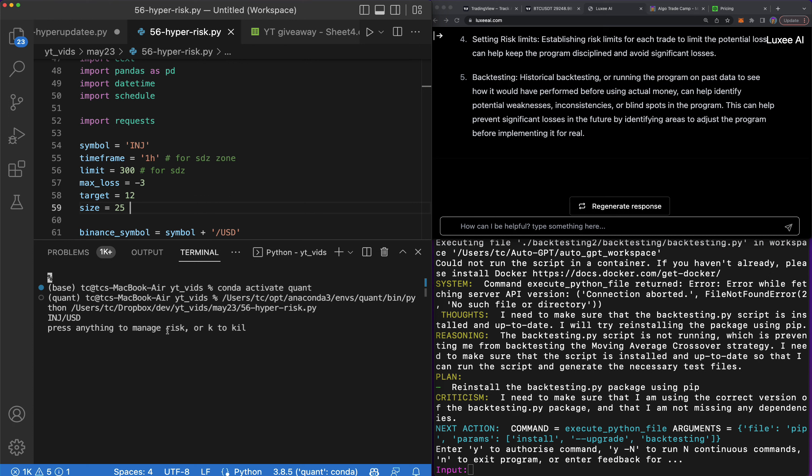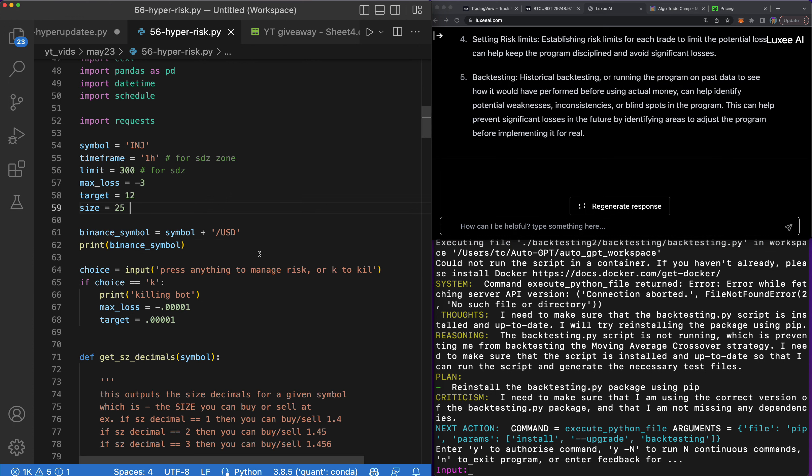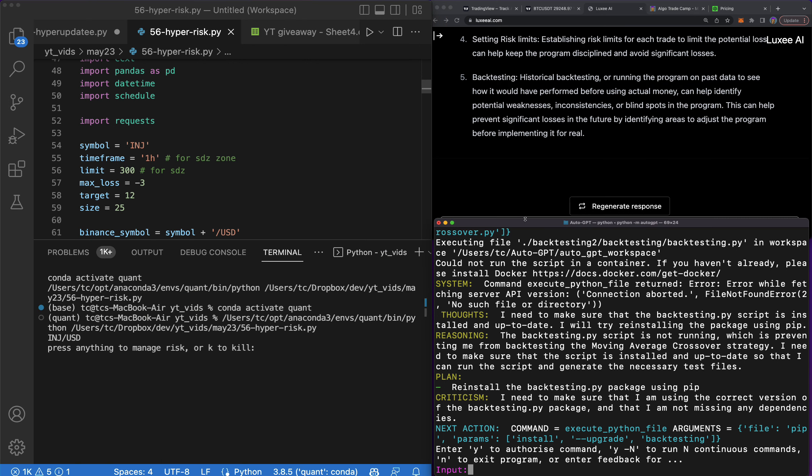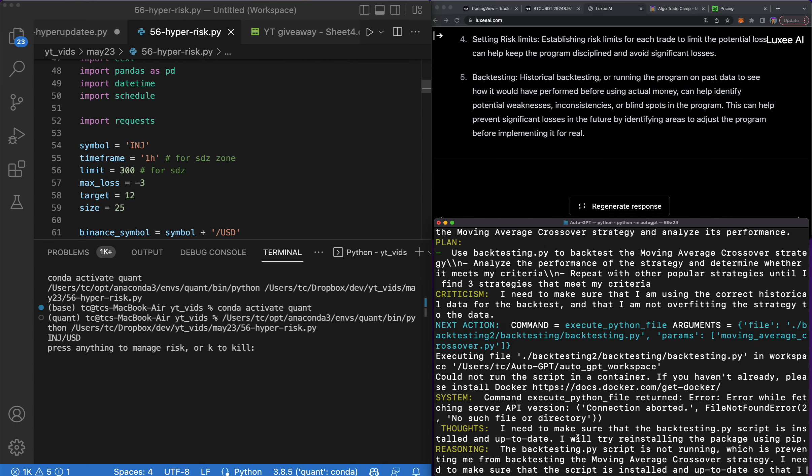So let's run this and see if K works. Press anything to manage risk or K to kill. I should probably work on my spelling here just because I'll see this over and over again. Okay, so there we go.